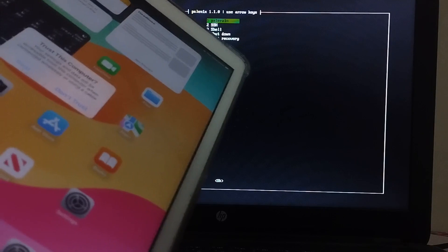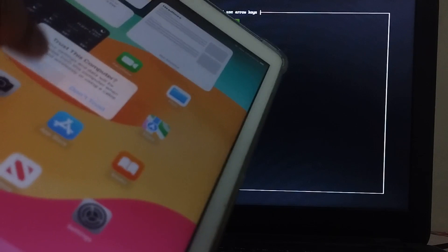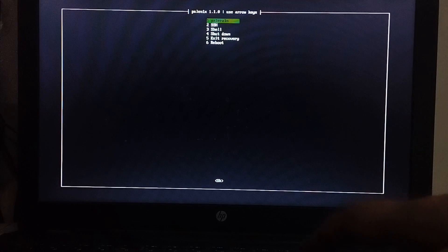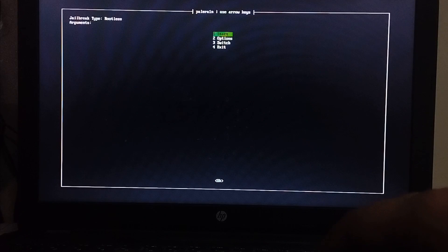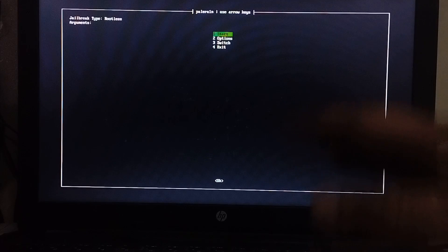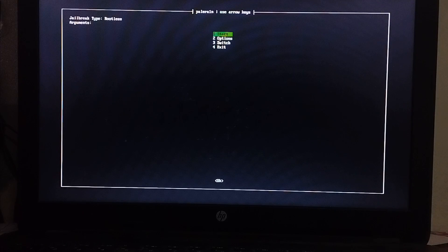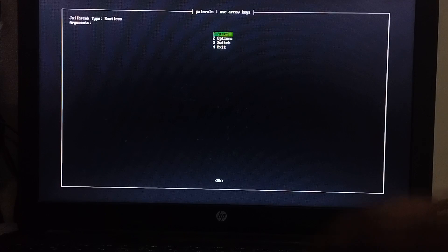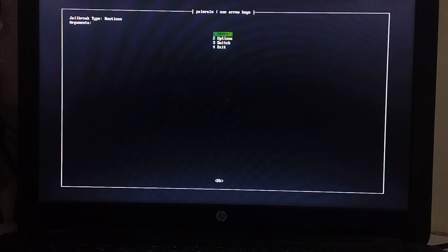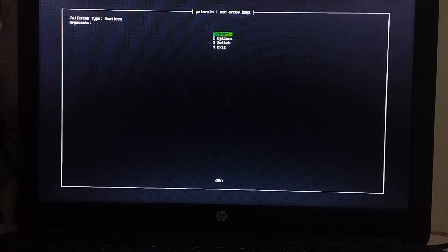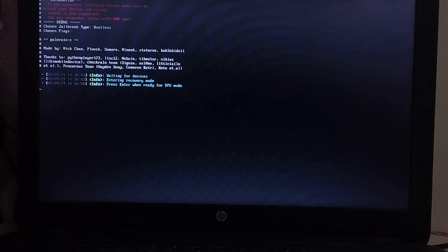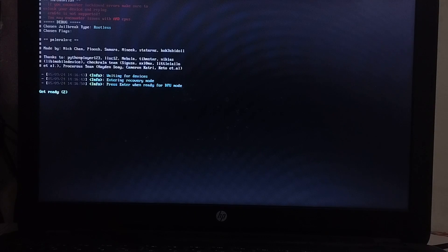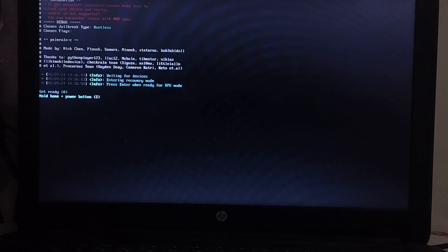Now please connect your device via USB, and you will see this trust dialogue. Hit on trust. Then from the menu, select Palera1n, then select start, because there is no need to go into options. On iOS 17, only rootless is supported. Hit start. Your device should go into recovery mode. Then hit enter and please get it into DFU by simply following the instructions on screen.